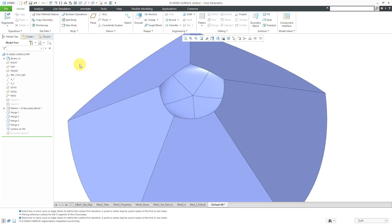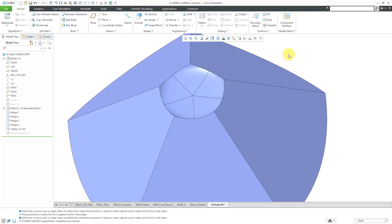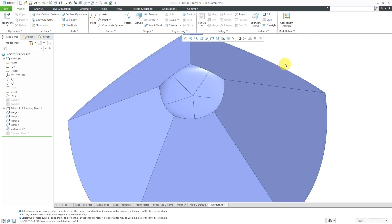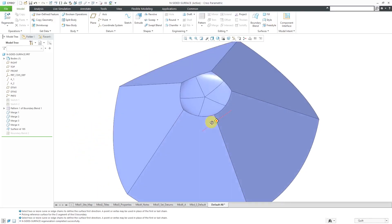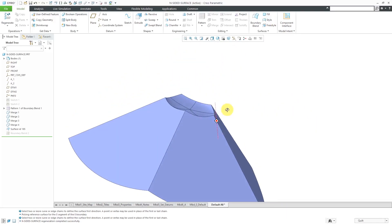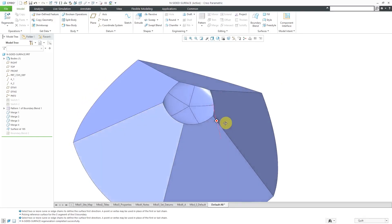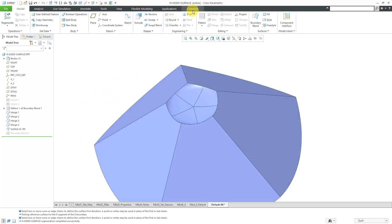You can actually do this from the style feature. I don't have a license for the style feature, so I can't show you this. But you can create an N-sided surface from the style feature. If you don't have ISDX though, hey, I think this is a good tool to have in the interface. So you might want to add it back in there.